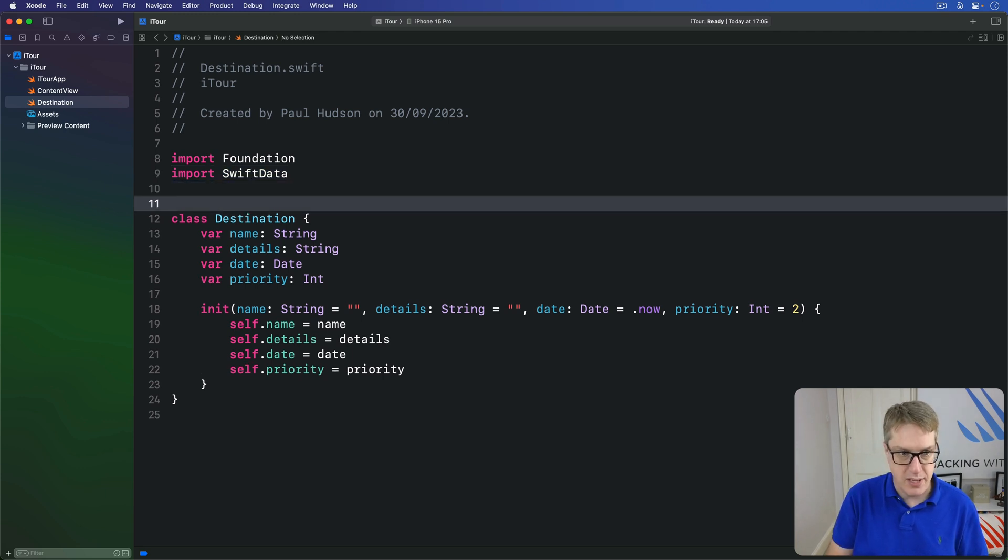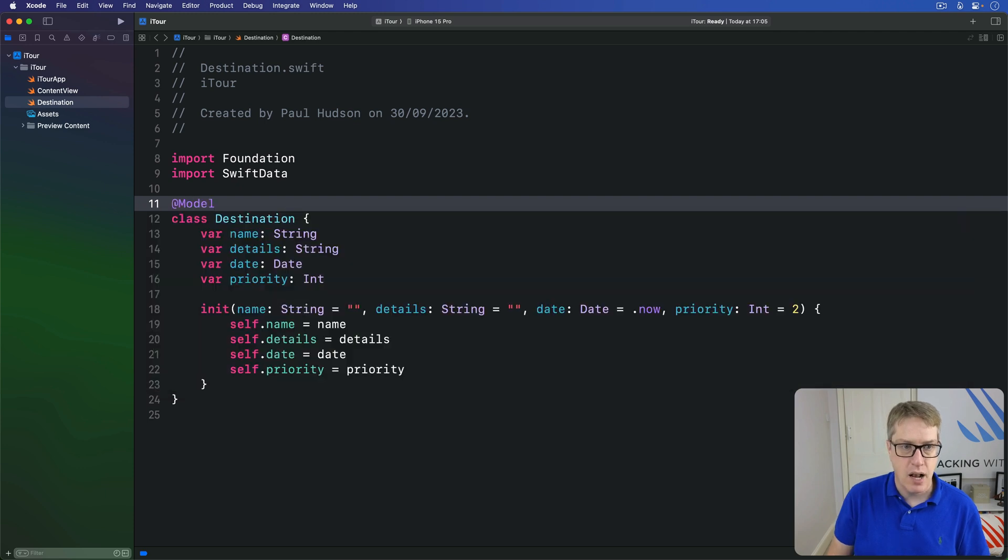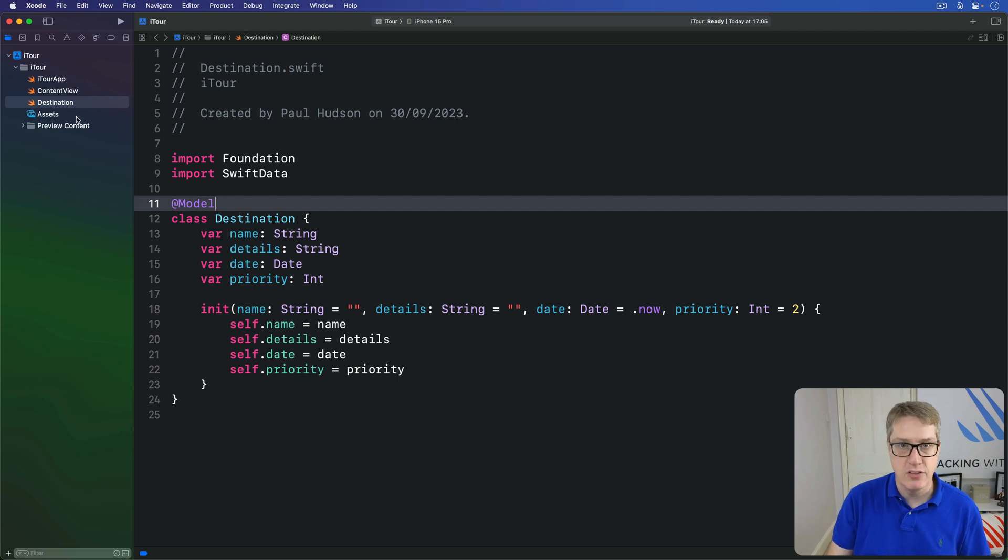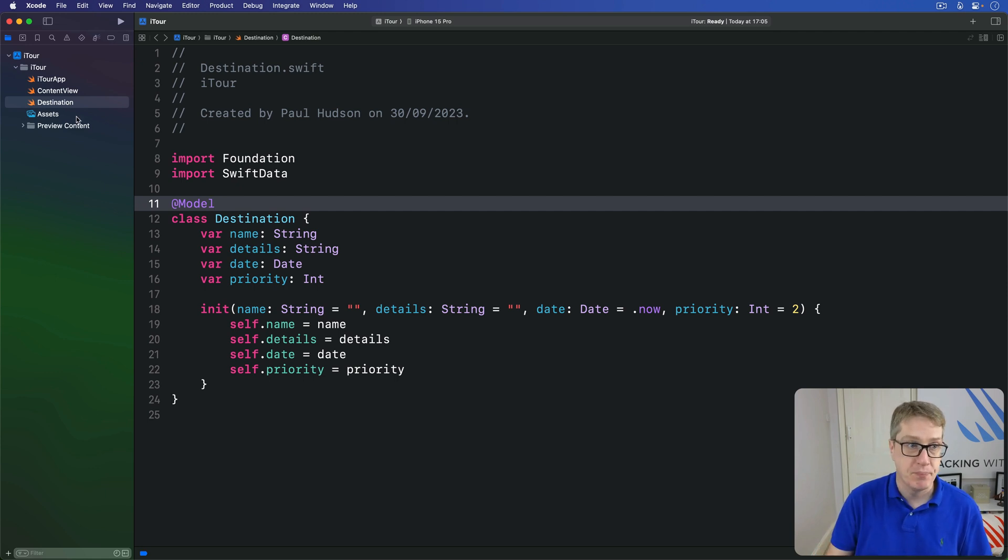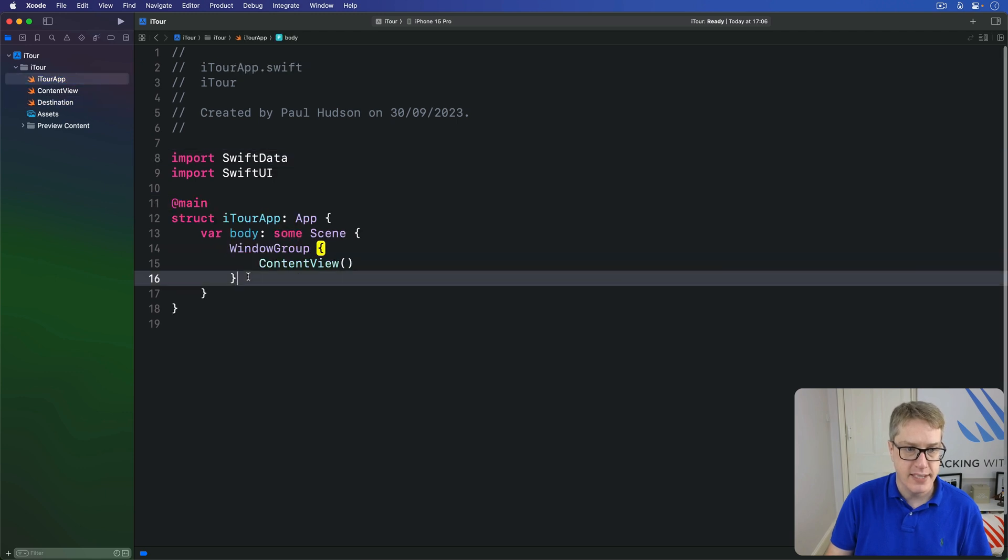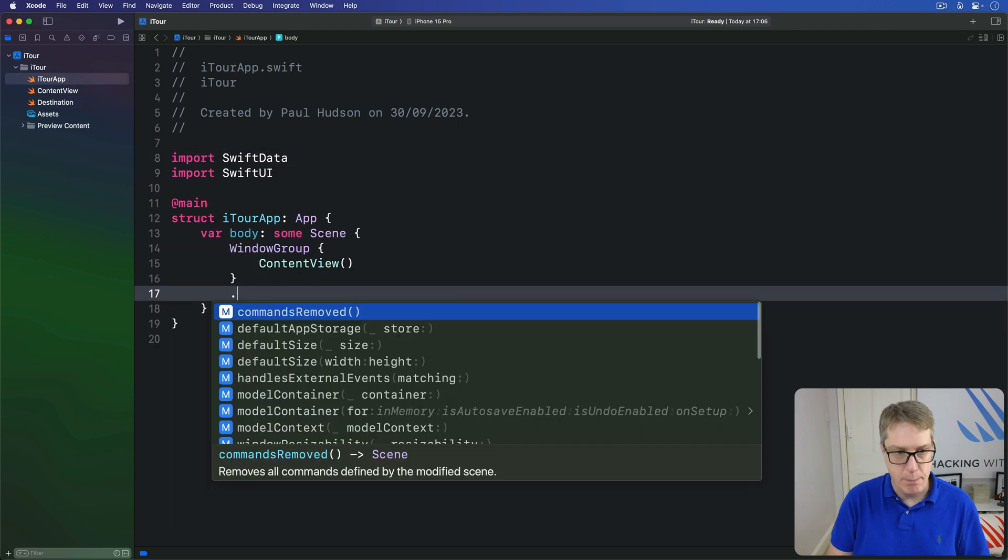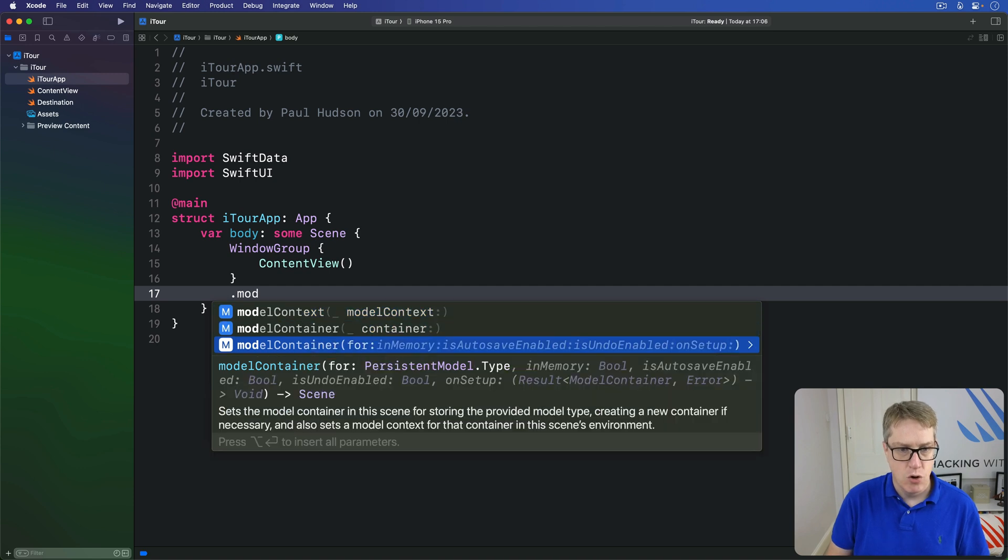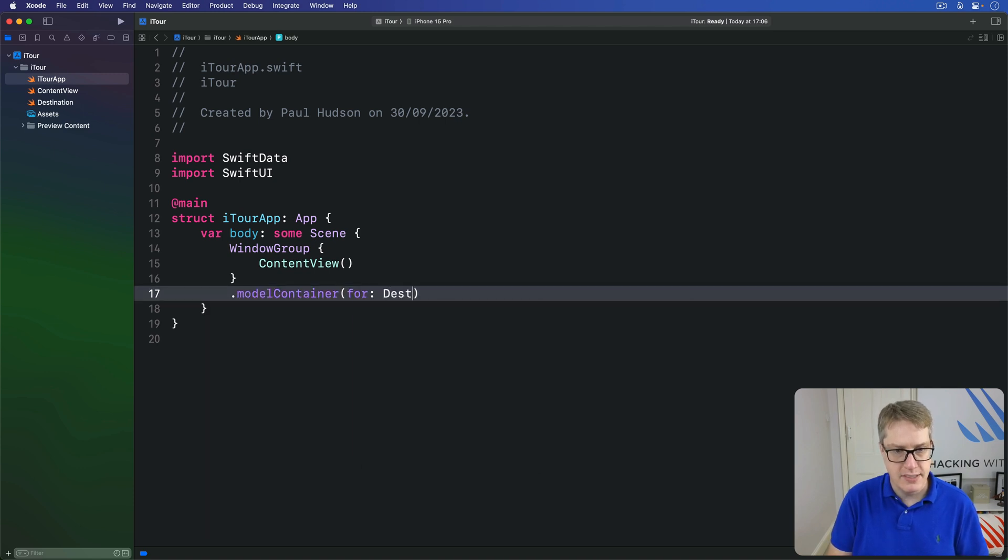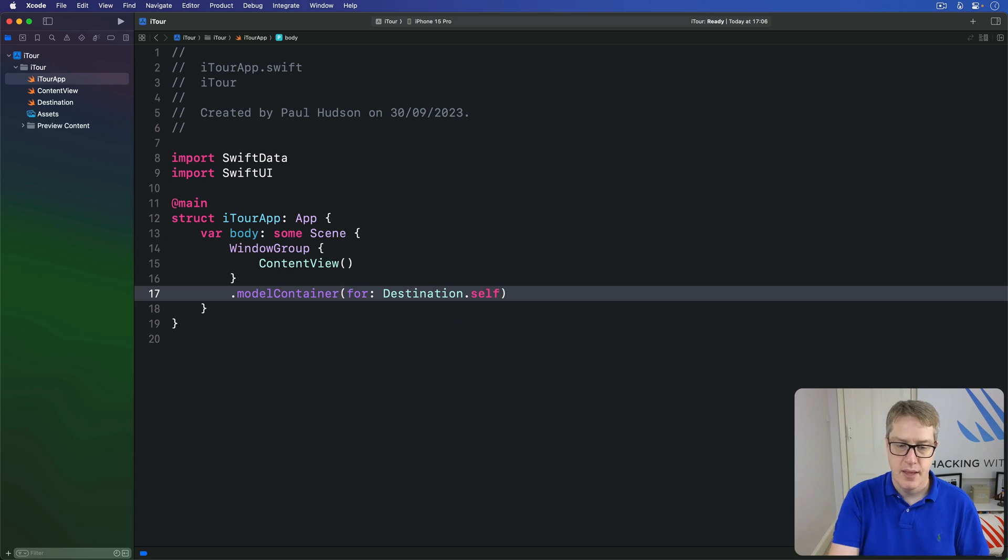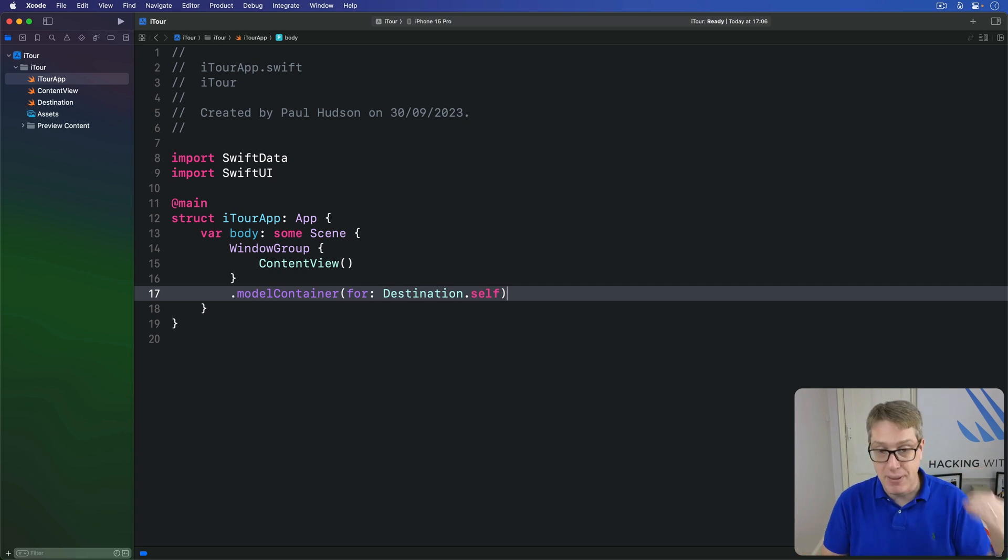Step two: in Destination.swift you want to add the Model macro before this class here, so I'll say @Model class Destination. And three, we're going to add a view modifier to our window group when our app launches. So in iTourApp.swift we're going to say this window group has model container for Destination.self. And that's it. Those three changes, all of which are trivial, give us a complete Swift Data stack. It's quite remarkable.